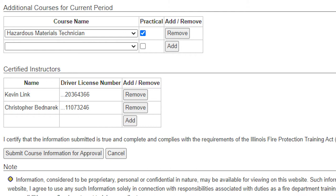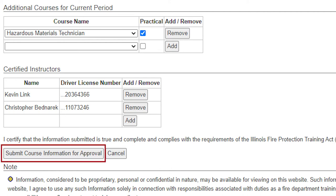This will be the lead instructor and will be responsible for all of the other instructors associated with the course when it's held. If the instructors already listed are certified to the proper level for the course, you can click the submit course information for approval button.